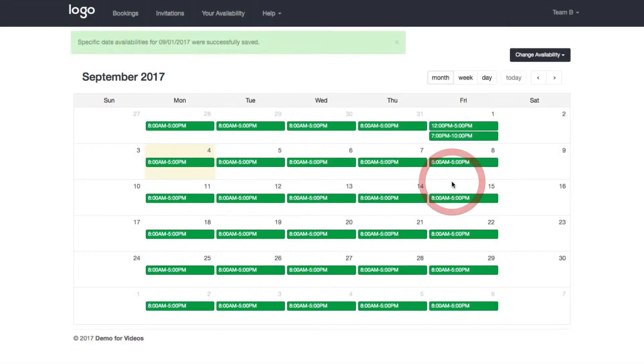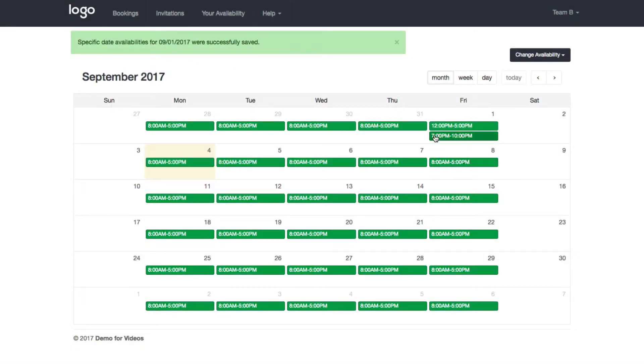So when I click save, you see here it's now 12 to 5, 7 to 10.